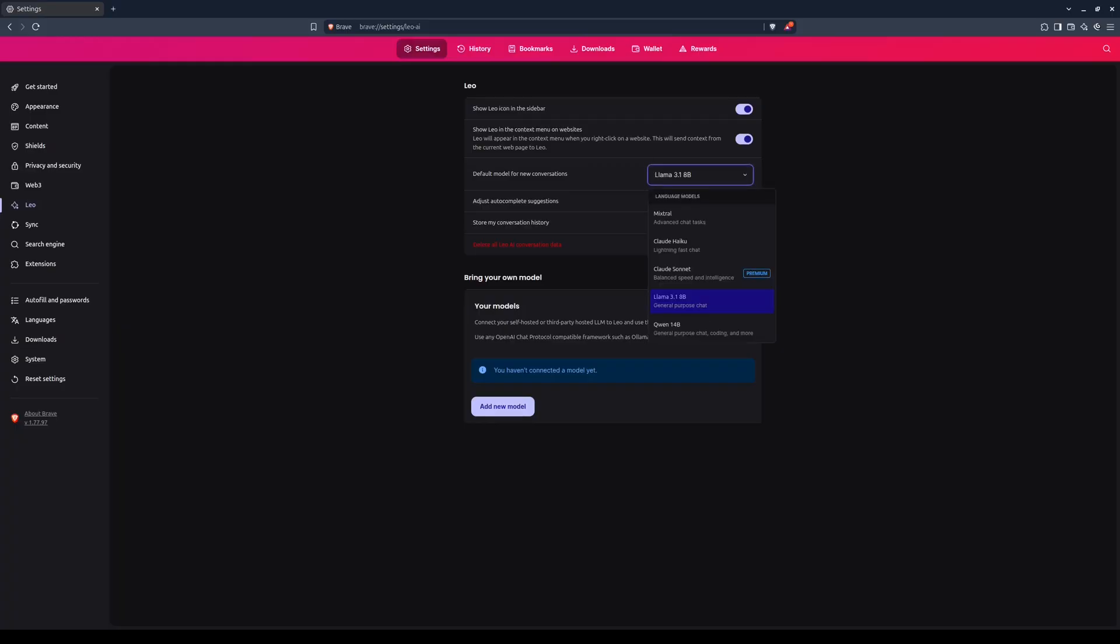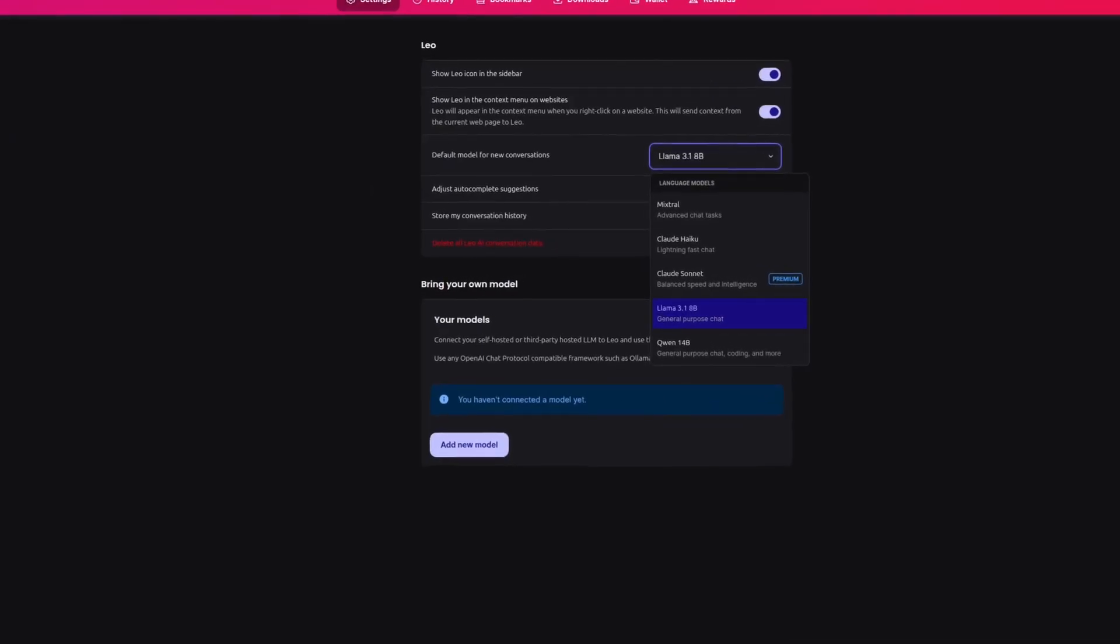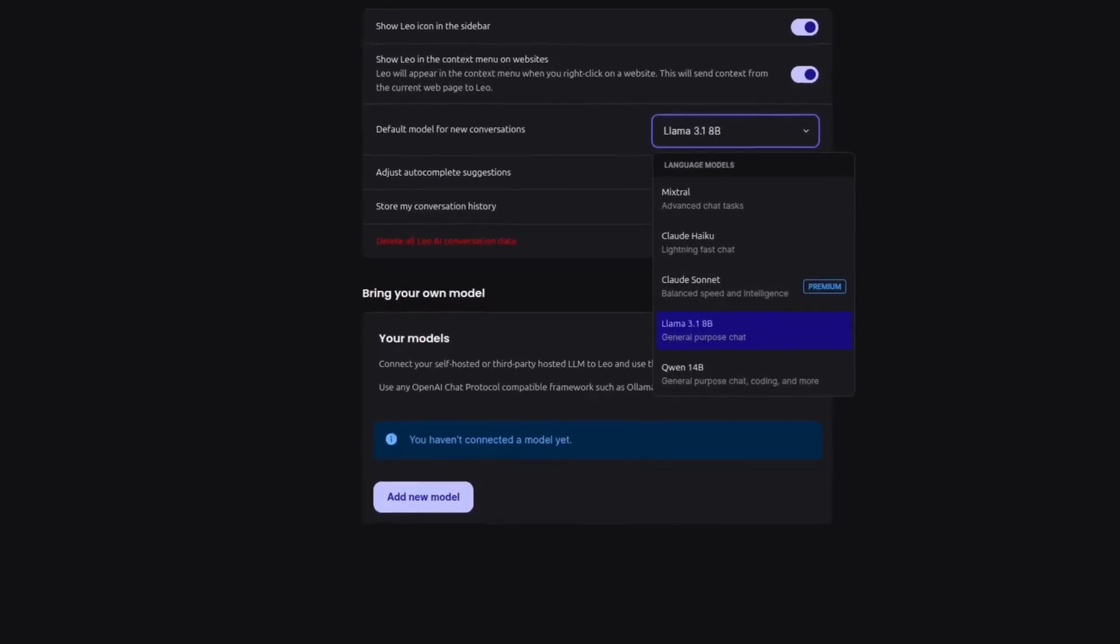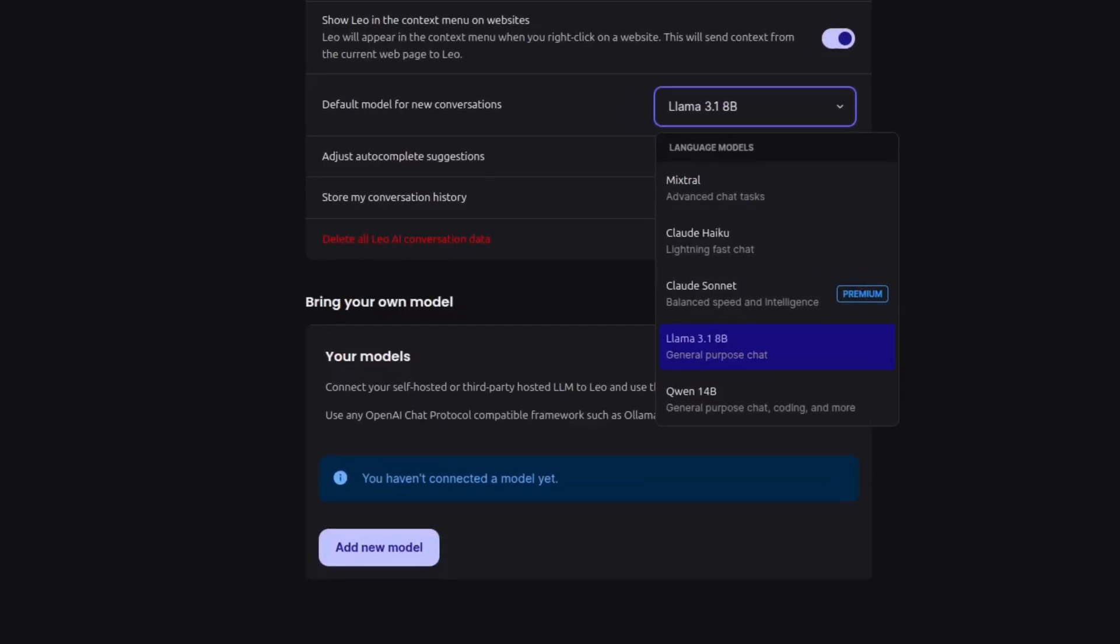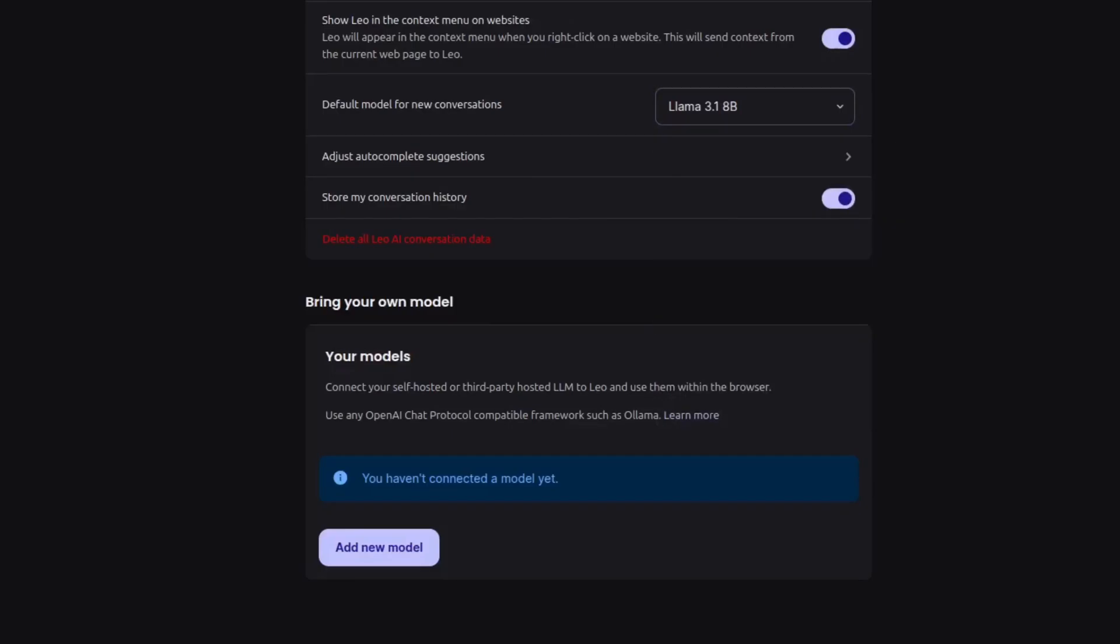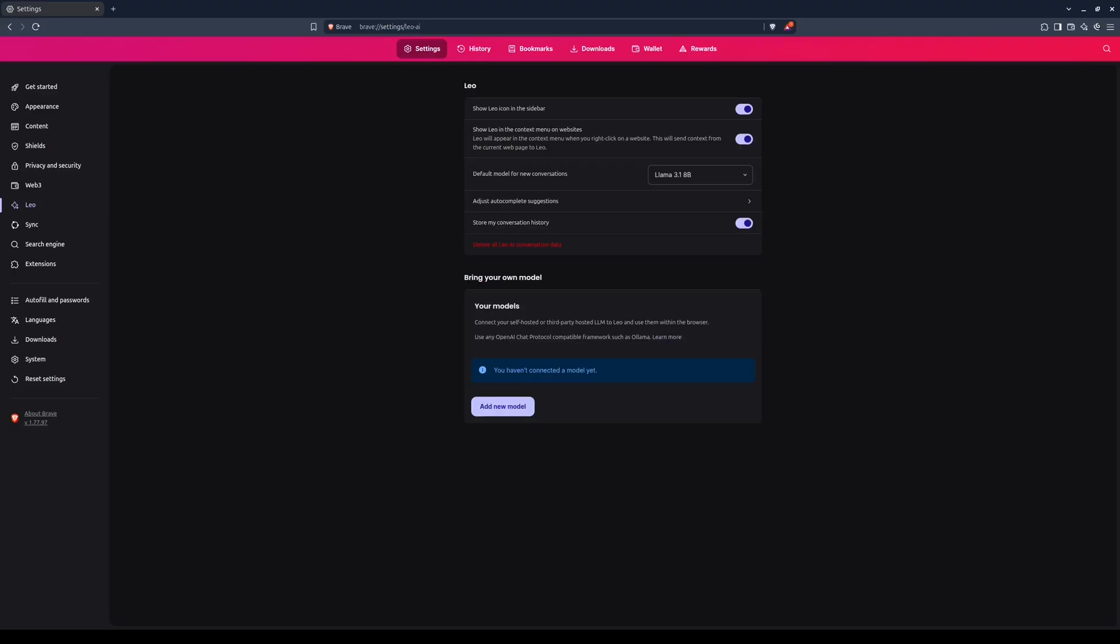Over here is the drop-down menu for selecting the default model for Leo. It comes with six options, with it initially set to LLAMA 3.1 8 billion parameter version. This particular version is hosted remotely on Brave servers, but with privacy guarantees. So it's not a bad default option. However, we want to use a locally hosted LLM. So to do that, we'll configure our own model down below, under the Bring Your Own Model section.